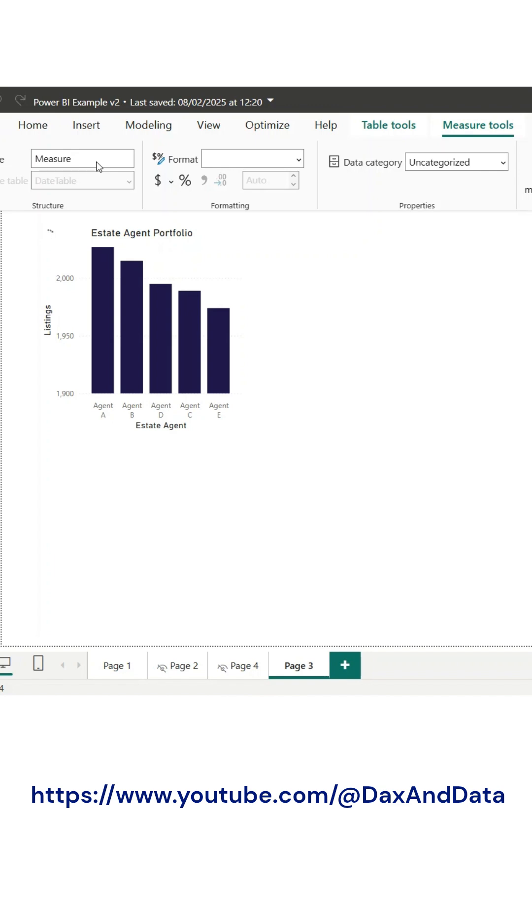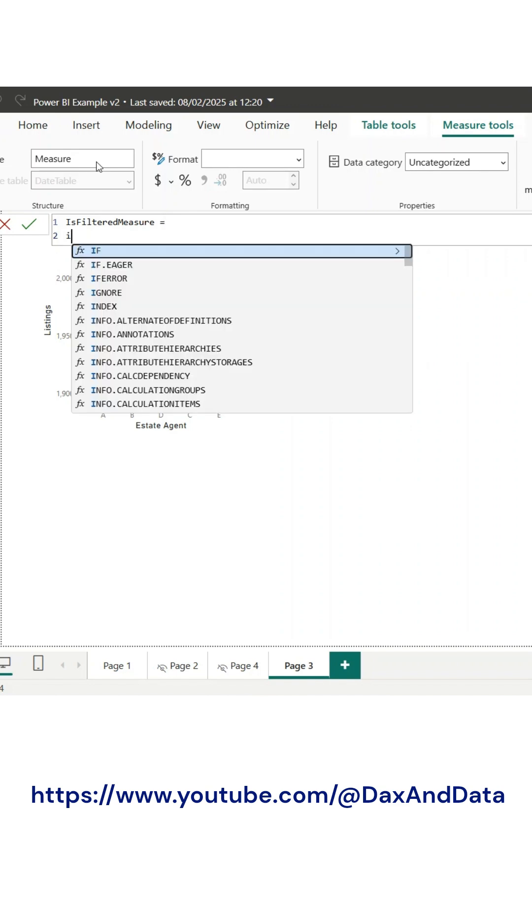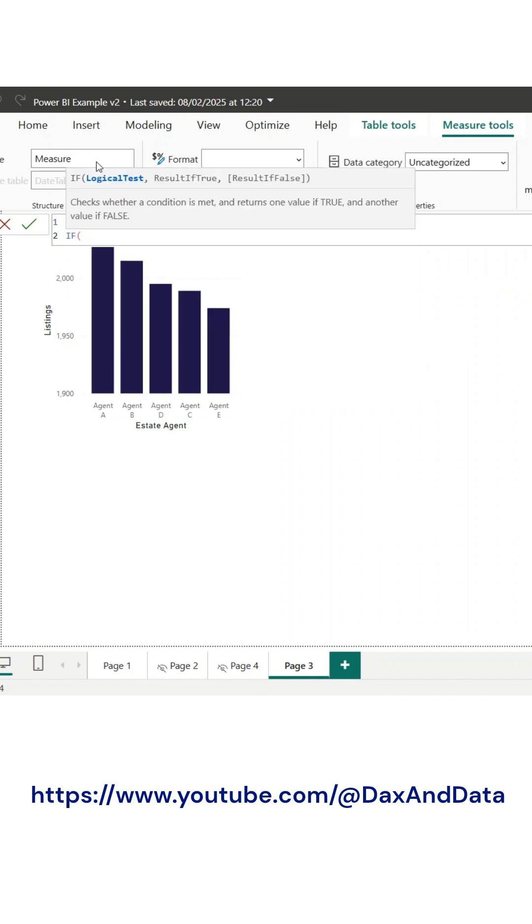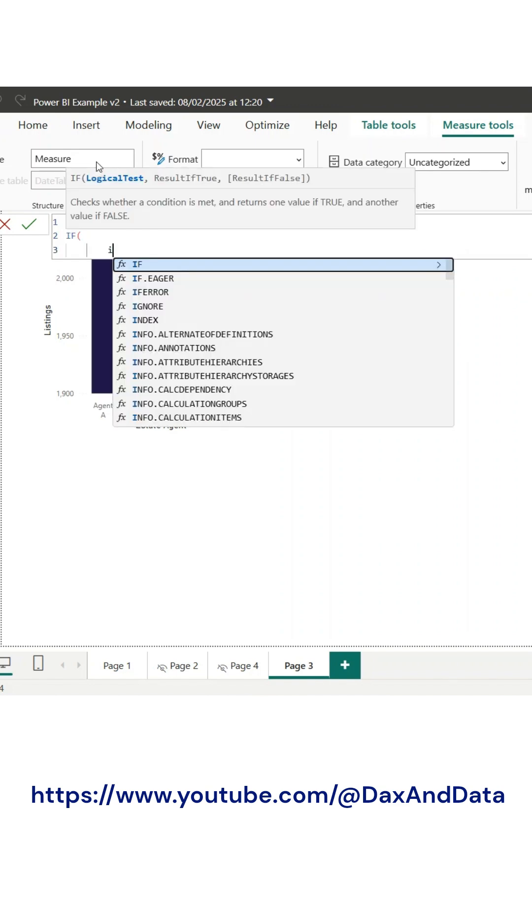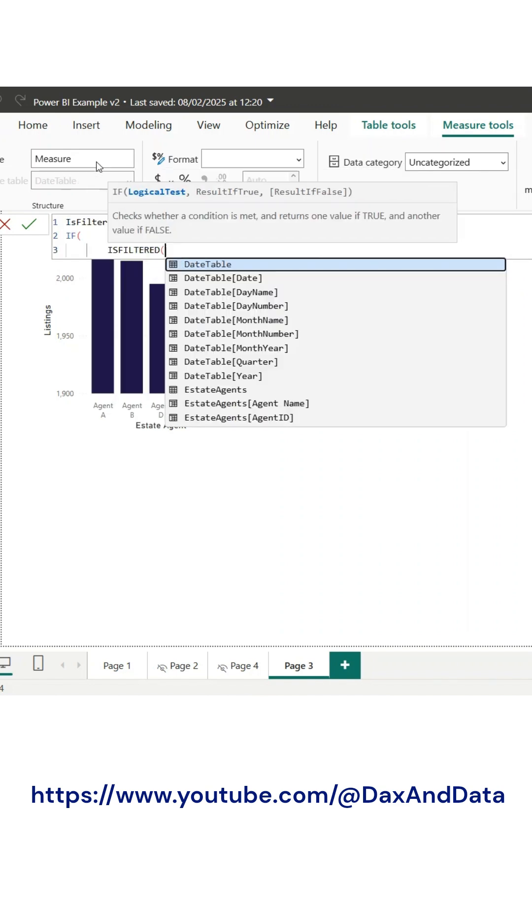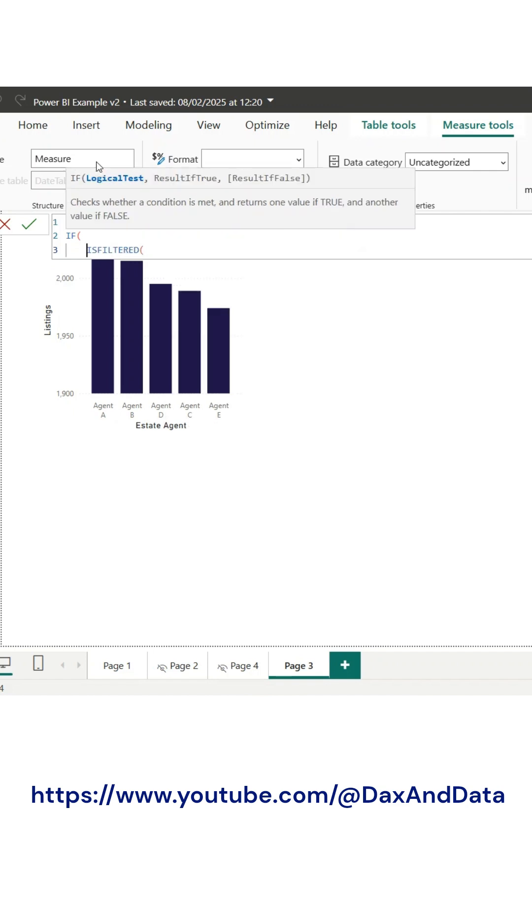For example, you can create dynamic narratives that update based on user selections, generate responsive titles that reflect applied filters, or even hide visuals when they aren't relevant.